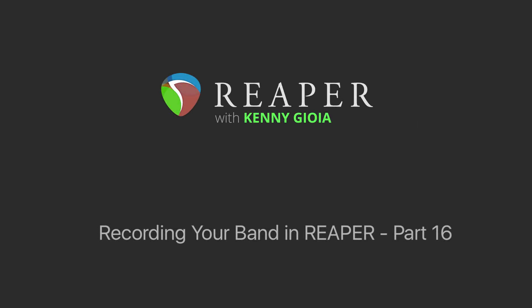Hi, I'm Kenny Gioia. Welcome to another one of my tutorials. In this video series, we're going to work on how to record and produce your band in Reaper. And this is the final part, part 16 of that series.